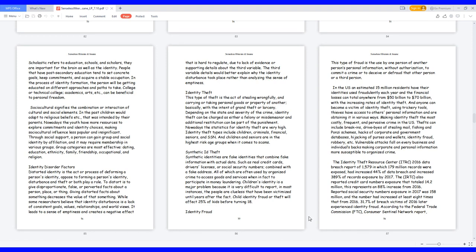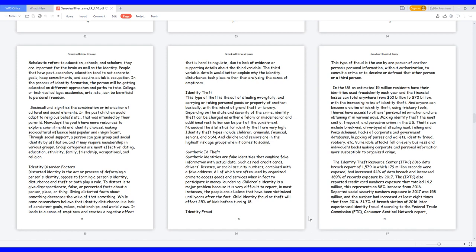Identity Fraud. This type of fraud is the use by one person of another person's personal information without authorization to commit a crime or to deceive or defraud that other person or a third person. In the U.S., an estimated 15 million residents have their identities used fraudulently each year, and the financial losses can total anywhere from $50 billion to $70 billion. With the increasing rates of identity theft, anyone can become a victim of identity theft. Using trickery tools, thieves have access to others' personal information and are obtaining it in various ways. Making identity theft the most costly, frequent, and pervasive crime in the U.S.